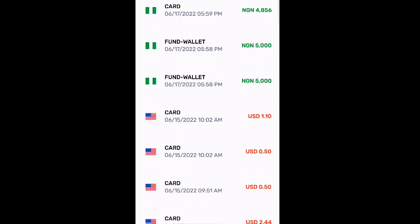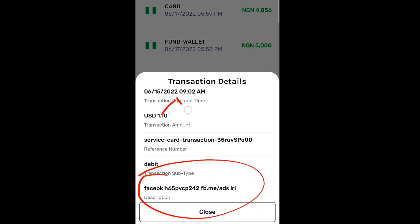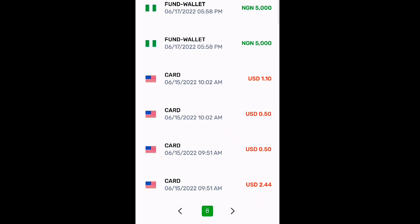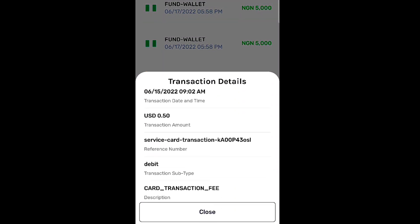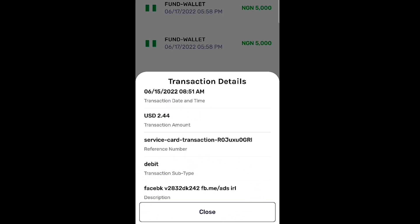Now let me go to this one — you're going to see a Facebook payment. You can see this says 'Facebook Ads' — this is from June 15, 2022. And here's another one — you are going to see Facebook as well. Can you see? Two dollars. Can you see? So this card works.